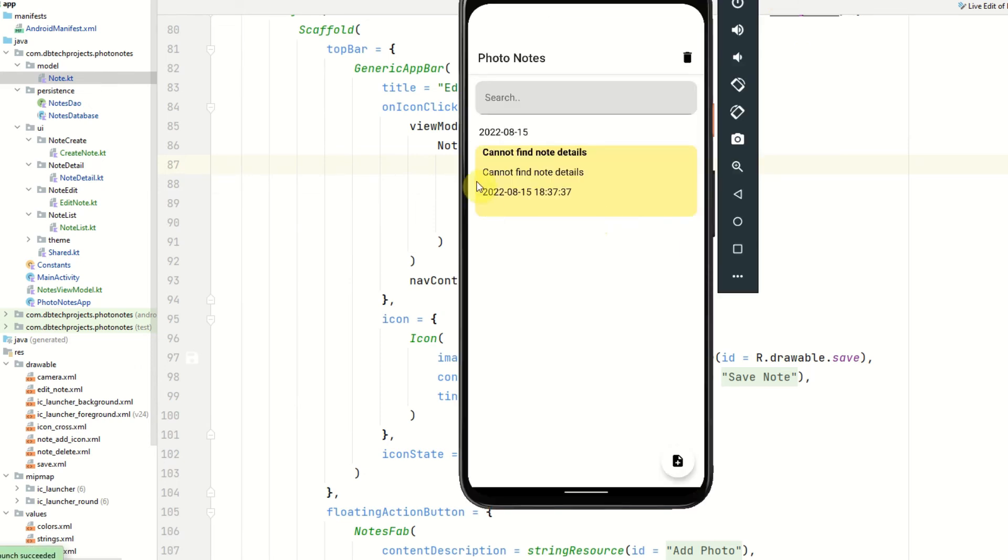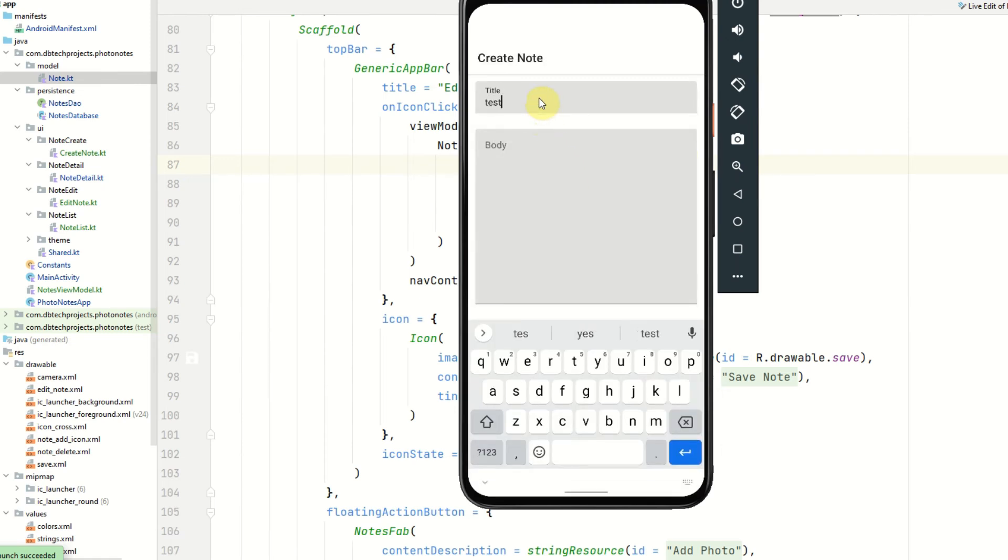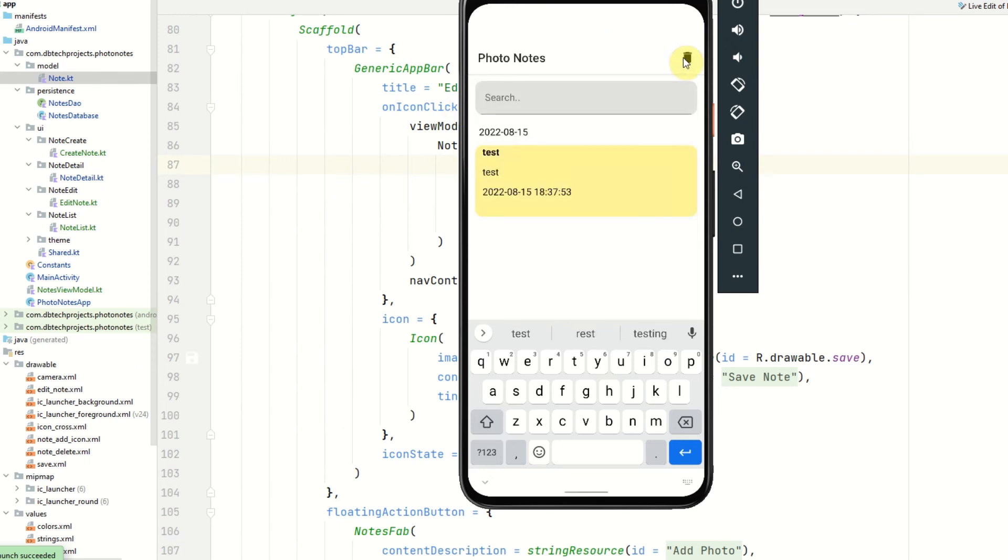So firstly we've got our empty list placeholder here. And go ahead and try and click on it. I cannot. I'm going to try and create a note. We'll call this Test and a body of test as well. We'll save it. So now we have one note in here.